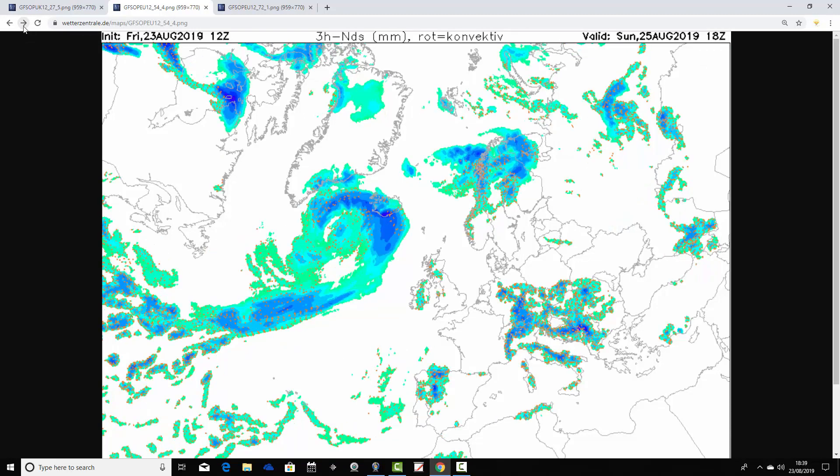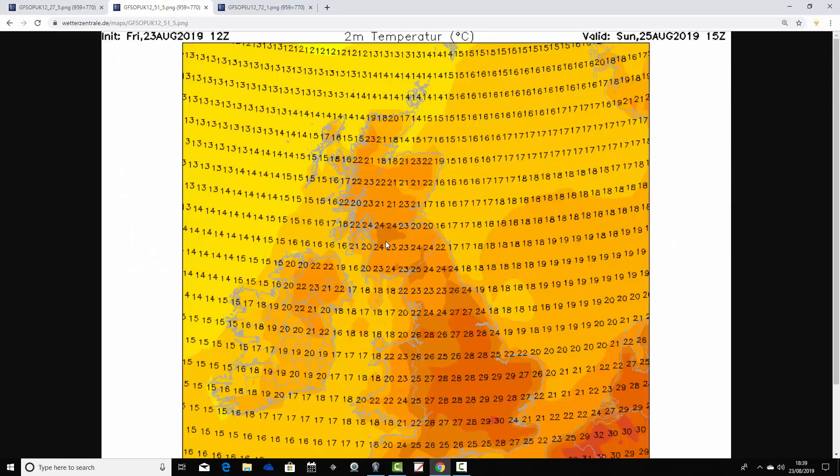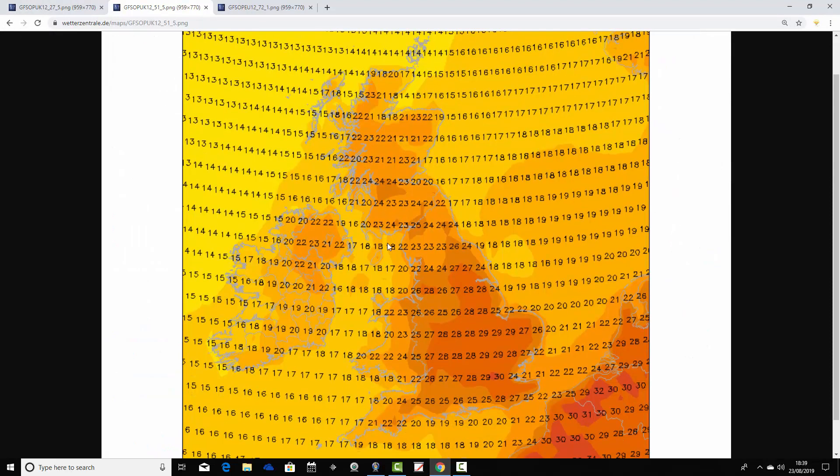It might be a shower sparking off across parts of western, southwest Scotland. Maybe one across Northern Ireland. But really, it looks like a dry day with loads of sunshine on Sunday.